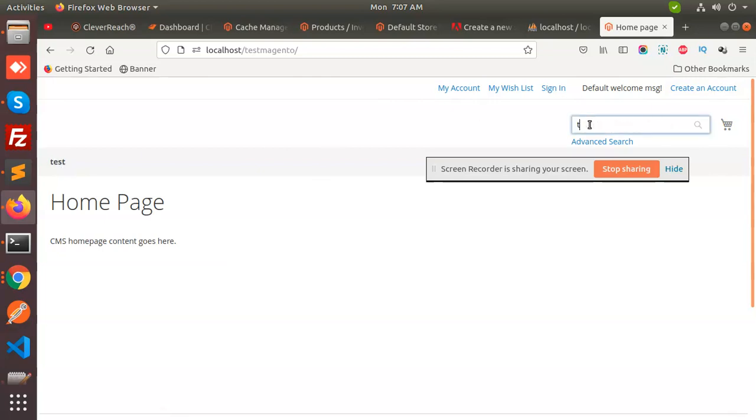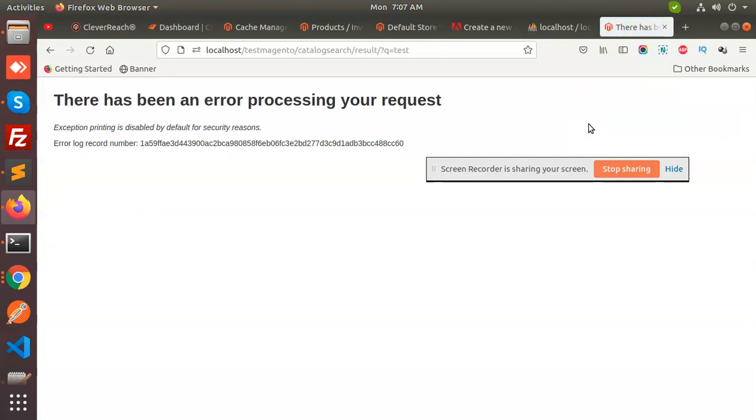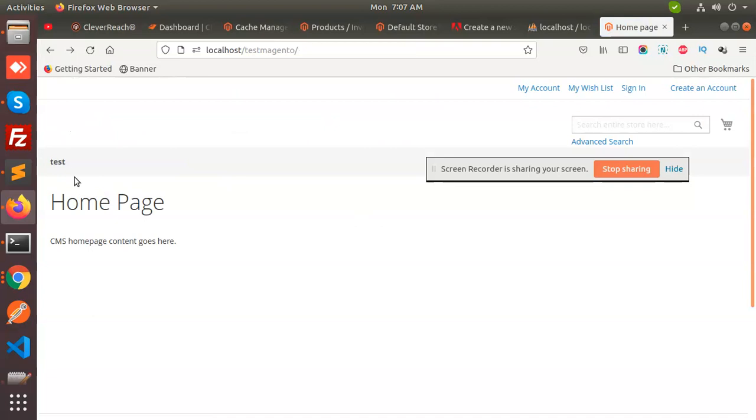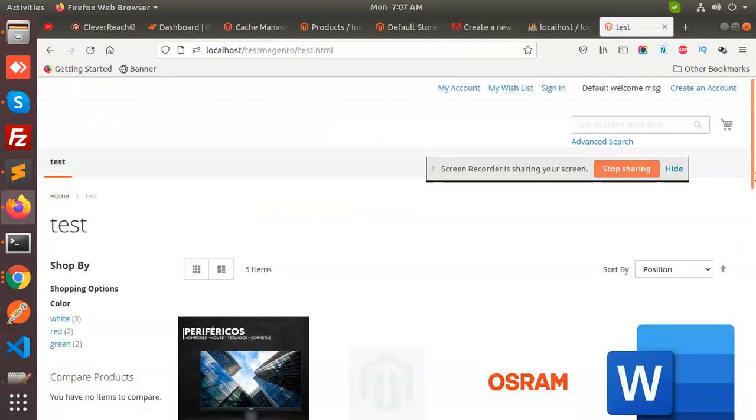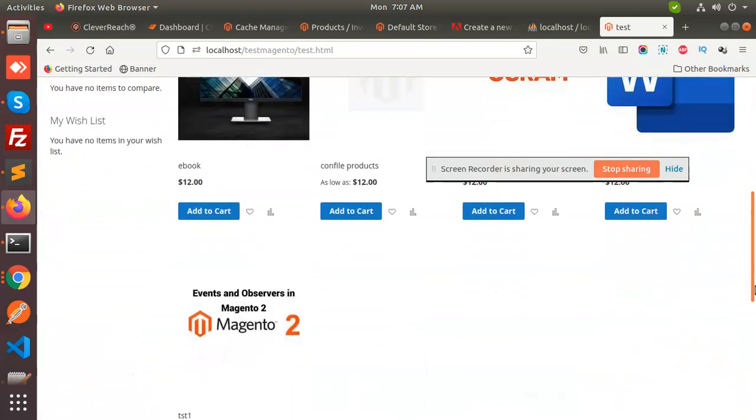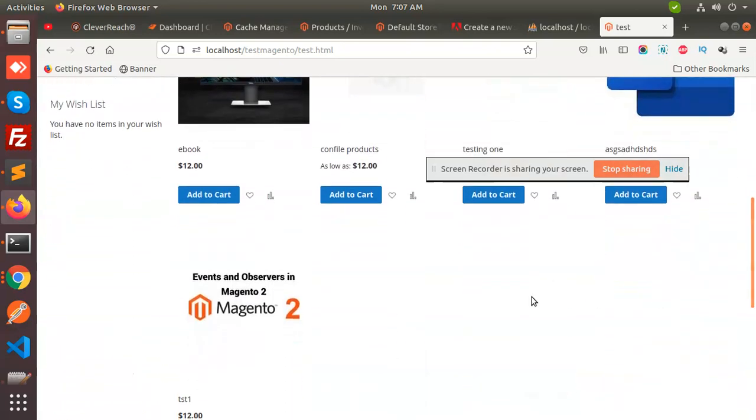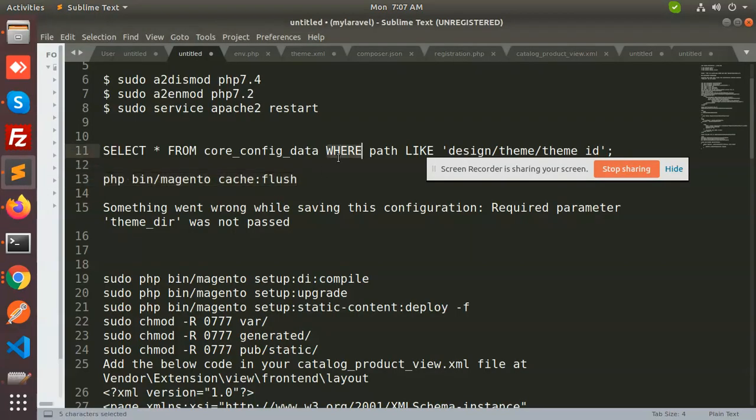Let's test search, whether it is working or not. It has the issue with the catalog search. Okay, and all the products are there. Yeah, it's there.